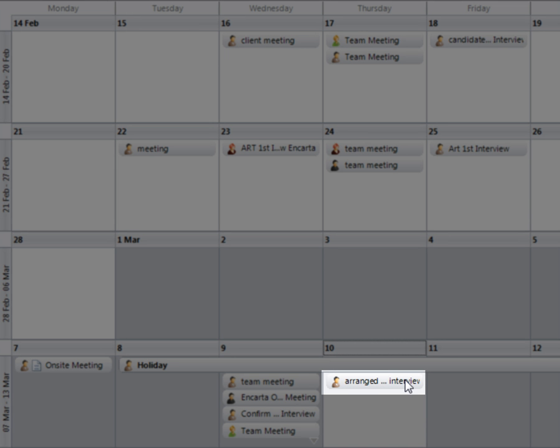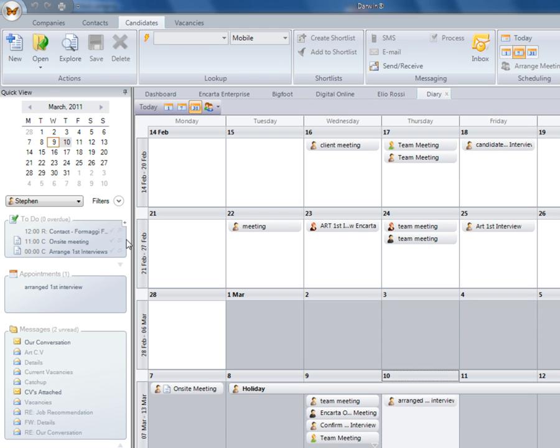This will now appear up in the global diary. Underneath the global diary, you'll be able to add in to-dos. So you'll have a long list of what you need to get done for that day.